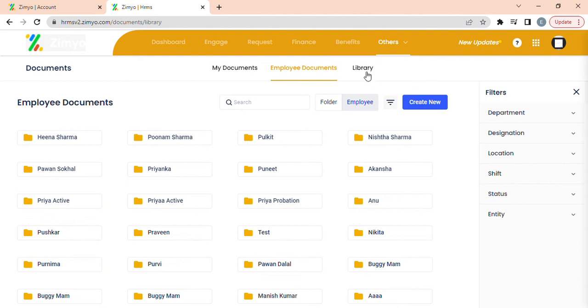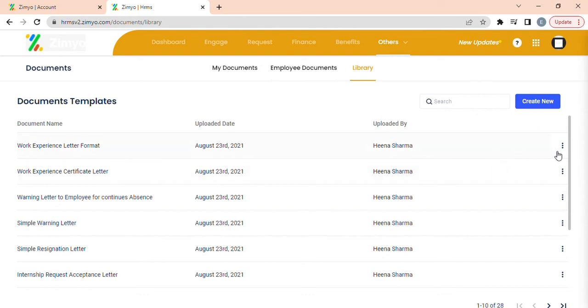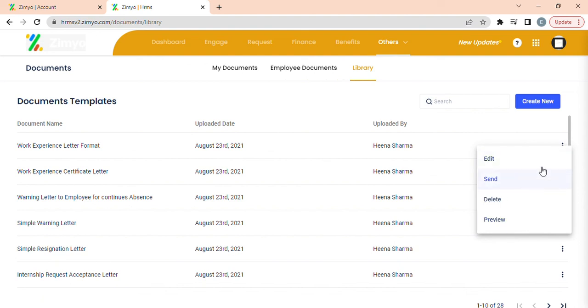Library: In this section you can find a list of document templates having details like document name, uploaded date, uploaded by. He can also edit, delete, send or preview these documents by clicking on these three dots.